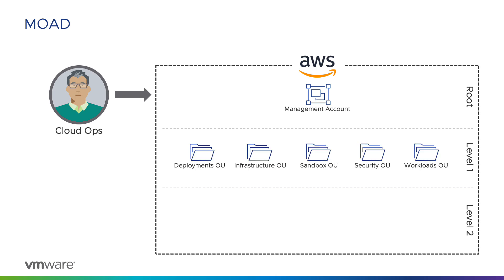At level one, there are multiple organizational units, or OUs. Separate OUs exist for different functions, applications, and teams. For this demonstration, we will concern ourselves only with the Sandbox OU.